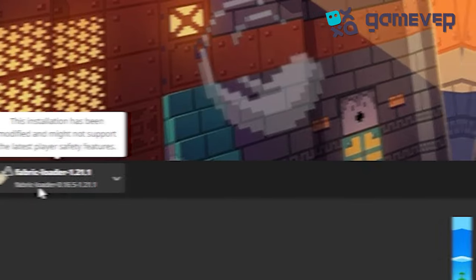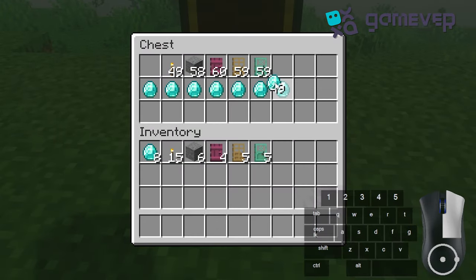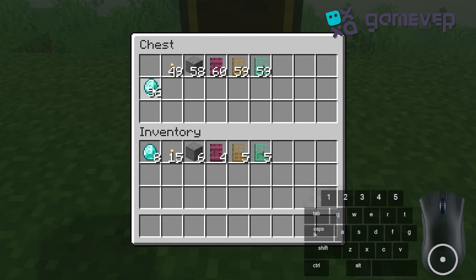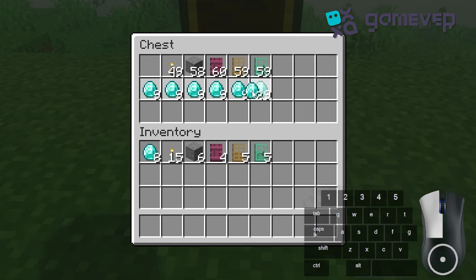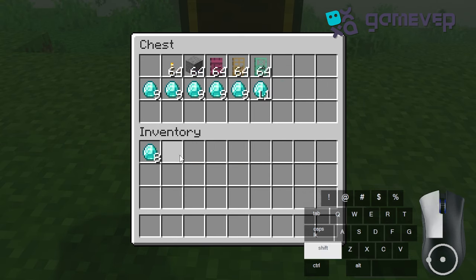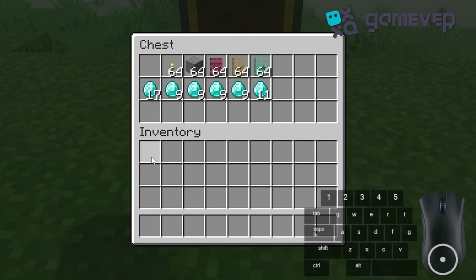Hold the right button to place items, or hold the left button to pick up stacks. You can also hold the left button to split stacks evenly across slots, and use Shift plus left-click to quickly move items between inventories.